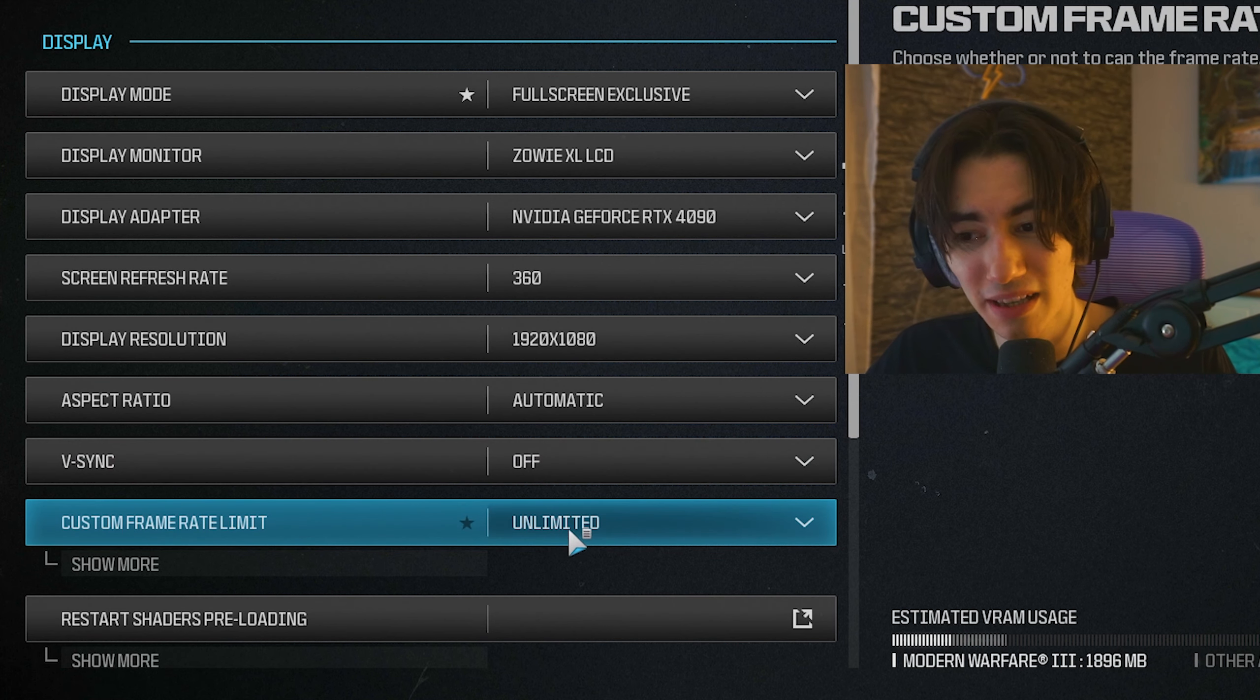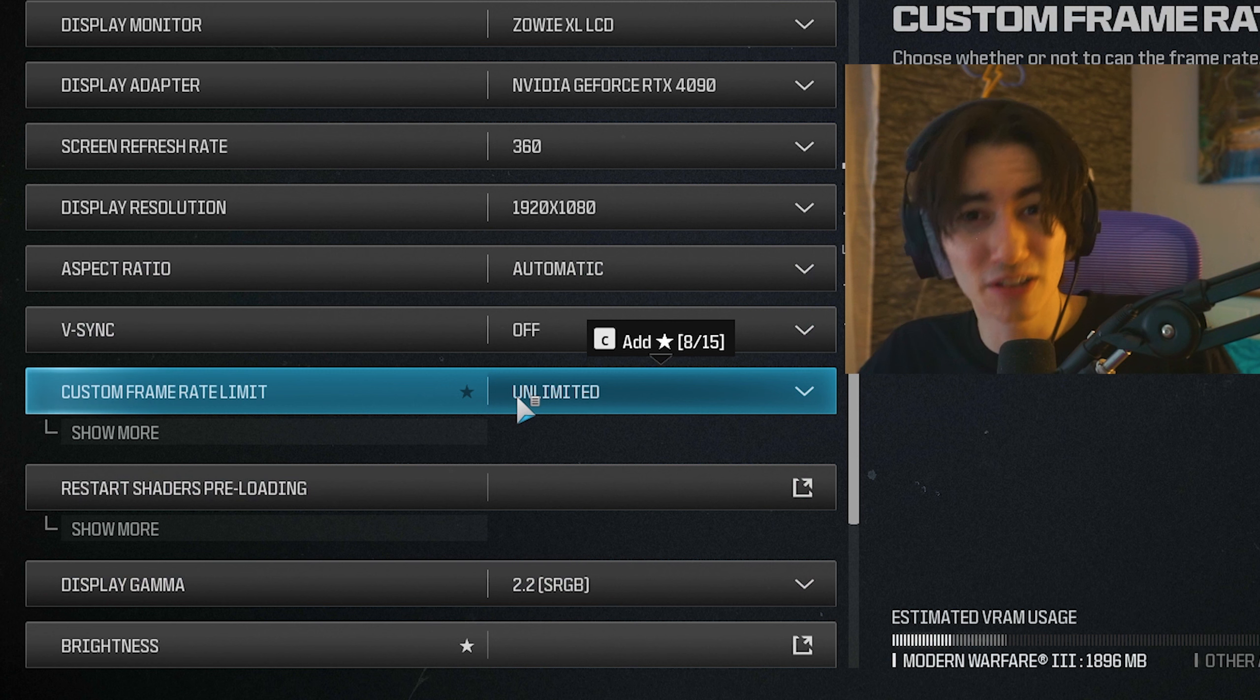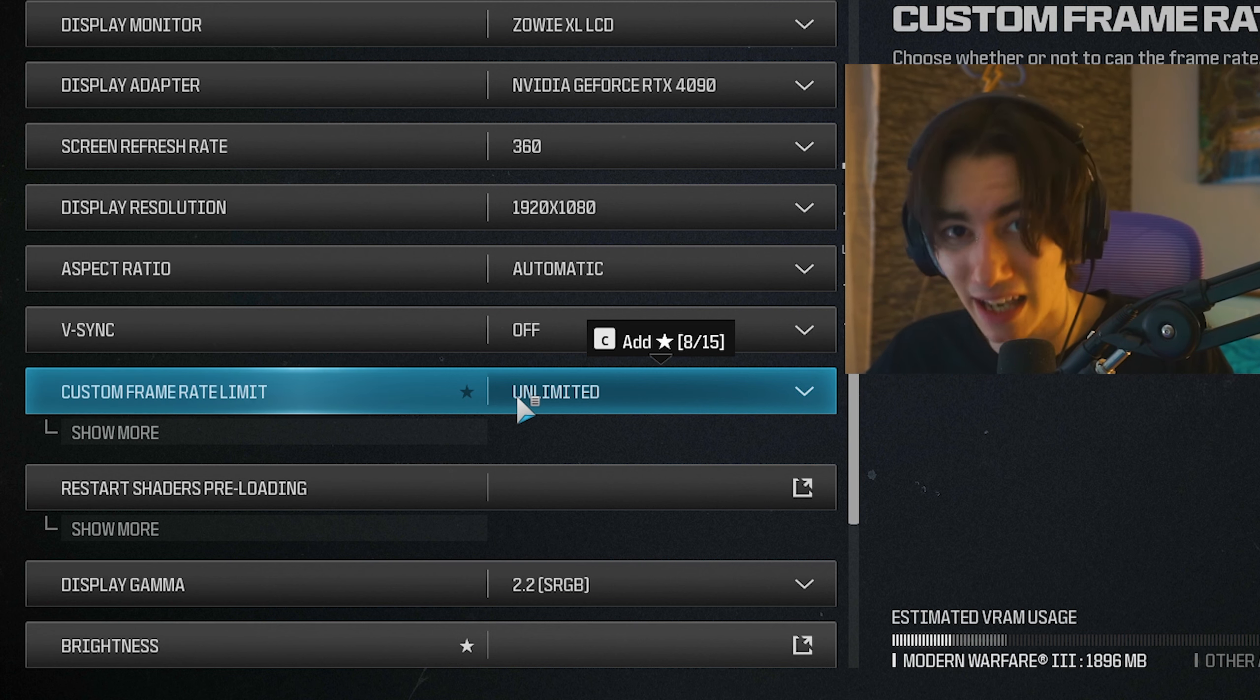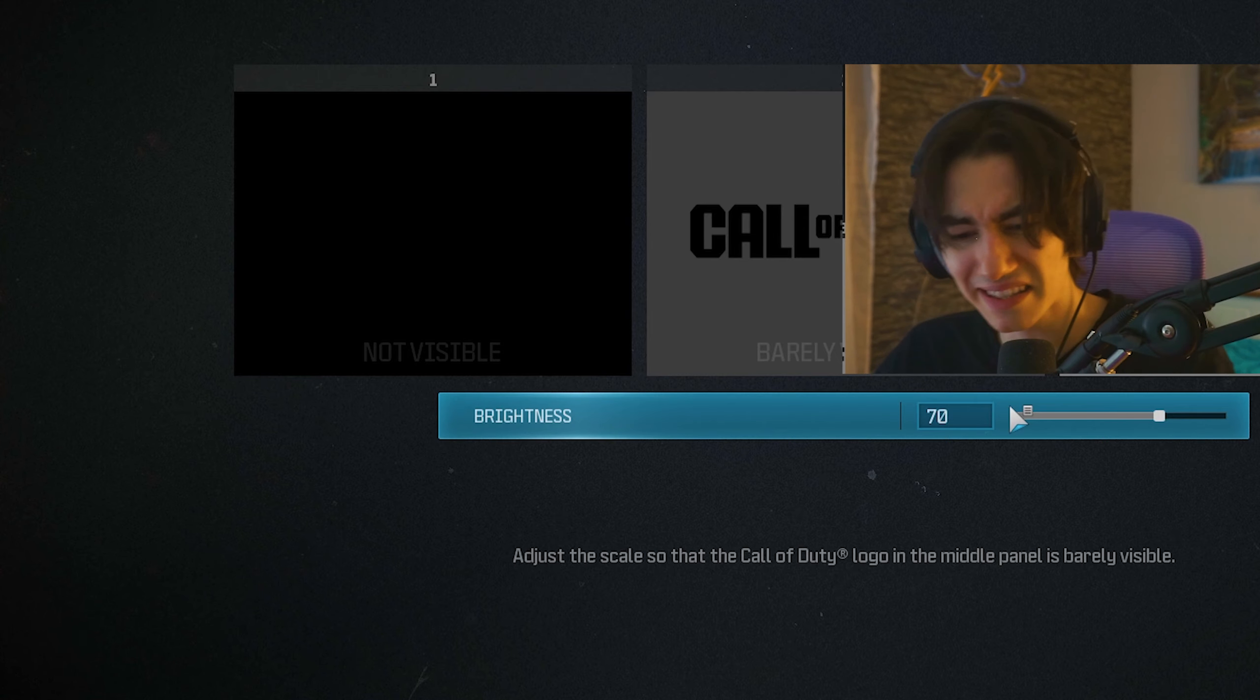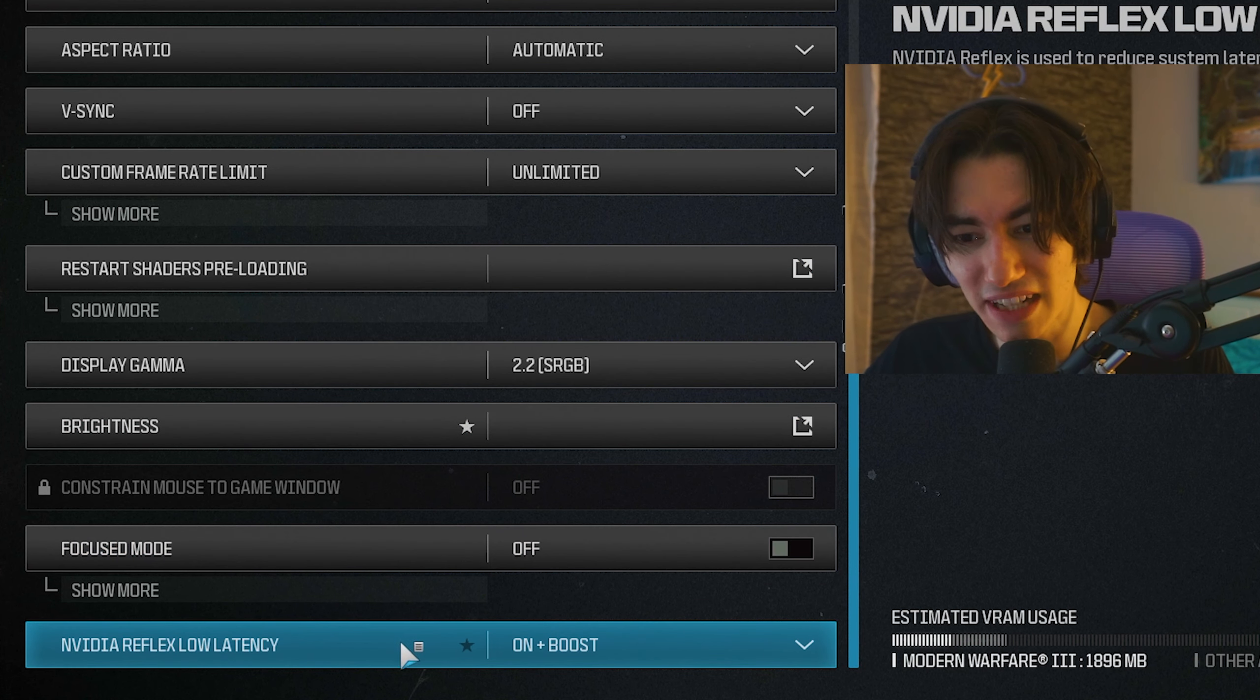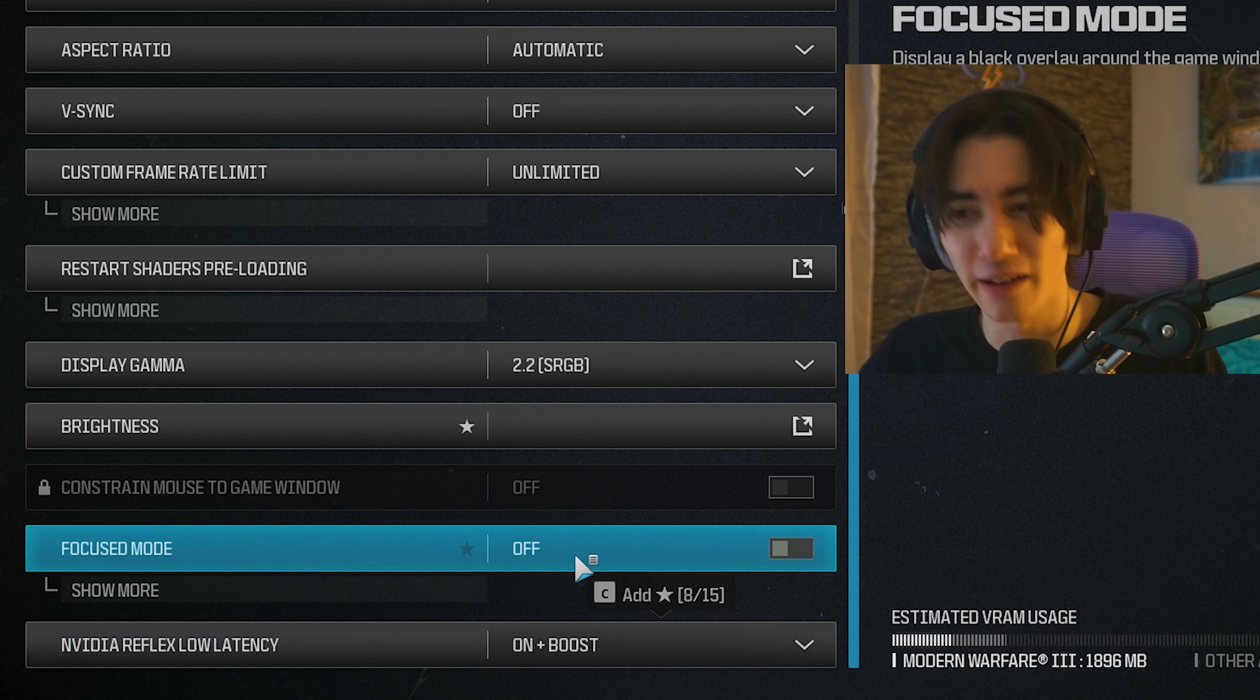For custom frame rate limit, leave this on unlimited because the higher your FPS are, the less input delay you're going to get. Even if you're playing on 144 hertz, having 200 or 300 FPS is still going to reduce your input delay even more. For display gamma, I only change brightness here to 70% since this game is a little bit darker. Focus mode is off, and Nvidia reflex low latency on plus boost if your GPU supports it. This will help you a lot with input delay.